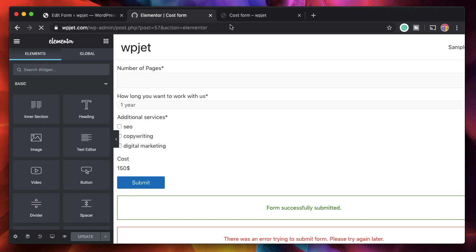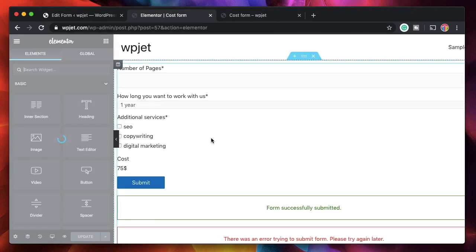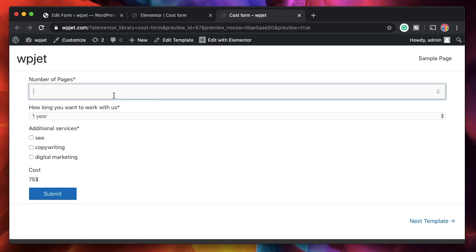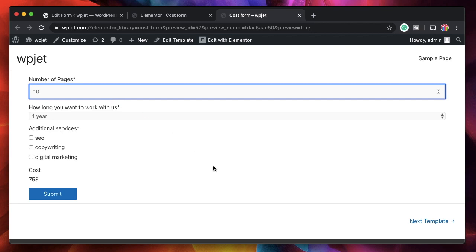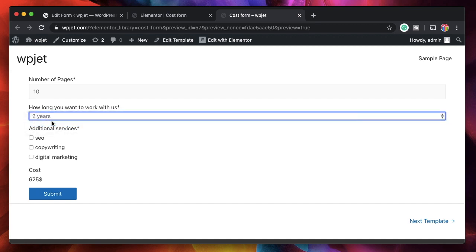I'll refresh the preview page. With 10 pages, you can see the value is now half of what it was before. So 500 plus half of 150 (which is 75) gives us 575. You only need to build your logic once — the refreshing is just to demonstrate how the changes apply.